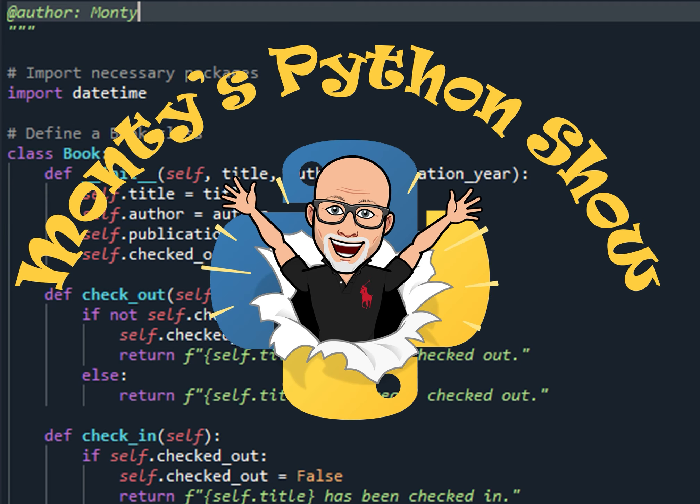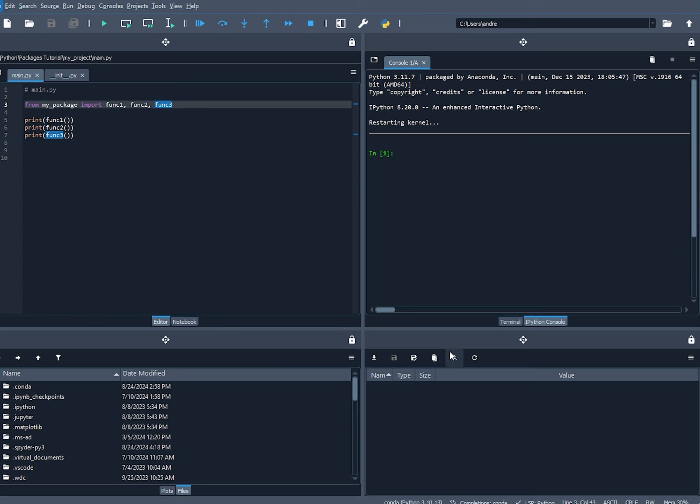We have gone over how to set up your project directories in order to access packages and modules without having to modify the sys.path variable. I want to show you a slightly different directory structure that you can use that will require you to make some changes to path variables in order to find the modules and packages. However, you may prefer this type of directory structure in your project.